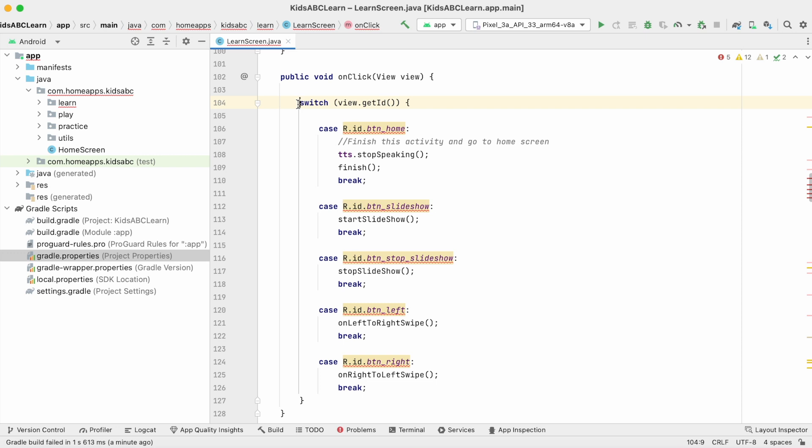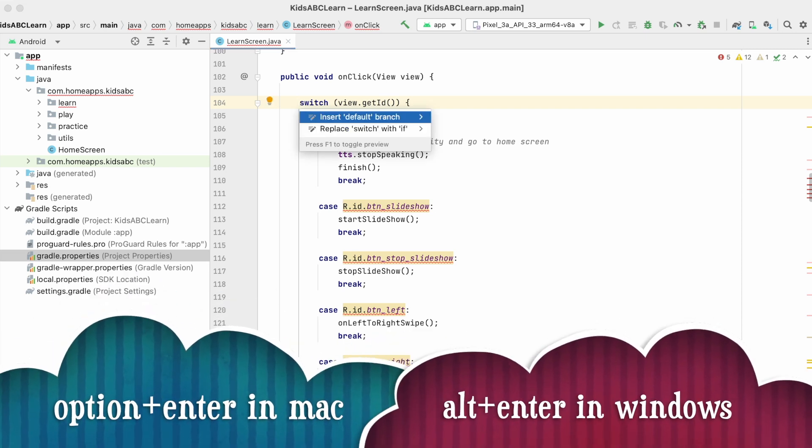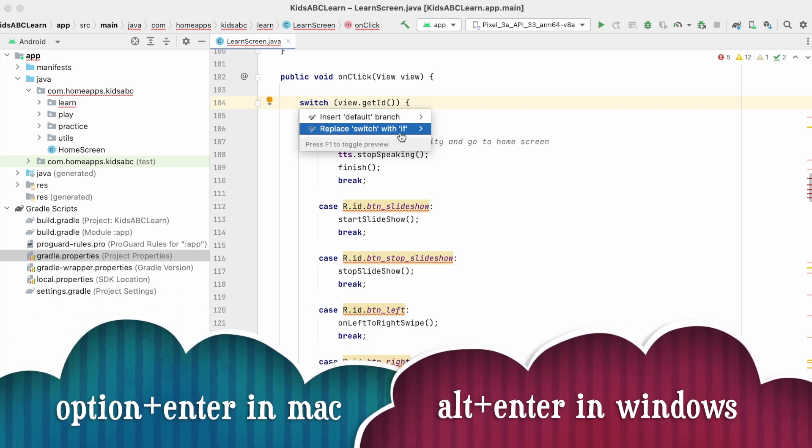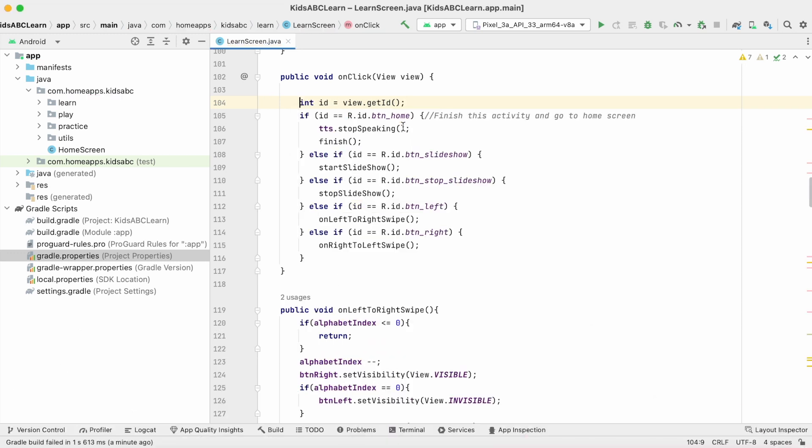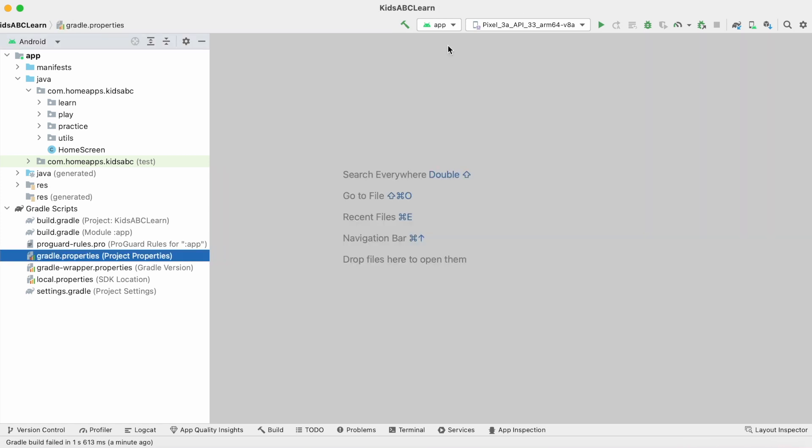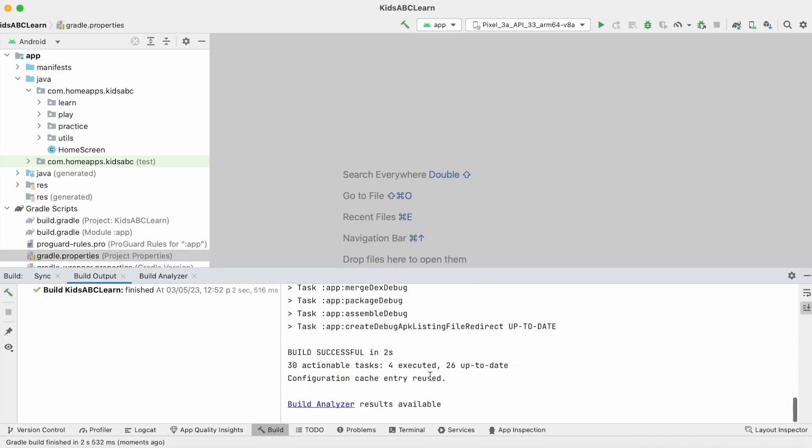So either change them manually or select switch and click on option plus enter in Mac. It gives replace switch with if-else. Click on this. They are automatically changed to if-else statements. Now build the project.